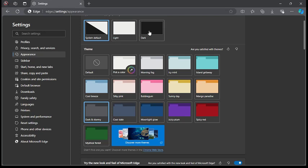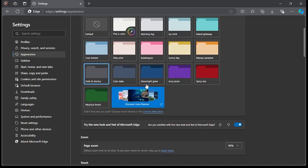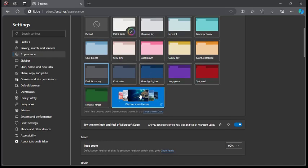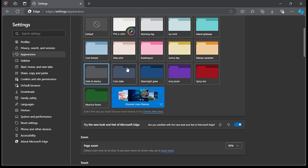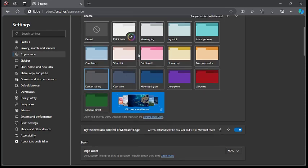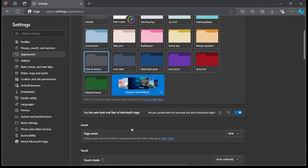And here also, you can download new themes and backgrounds for your Microsoft Edge to make it look nice and awesome. You can also set the page zoom level for your Microsoft Edge.